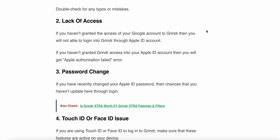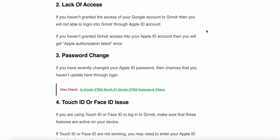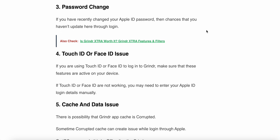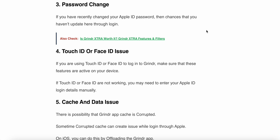The third reason is a password change. If you have recently changed your Apple ID password, the changes may not have been updated in your Grindr login.